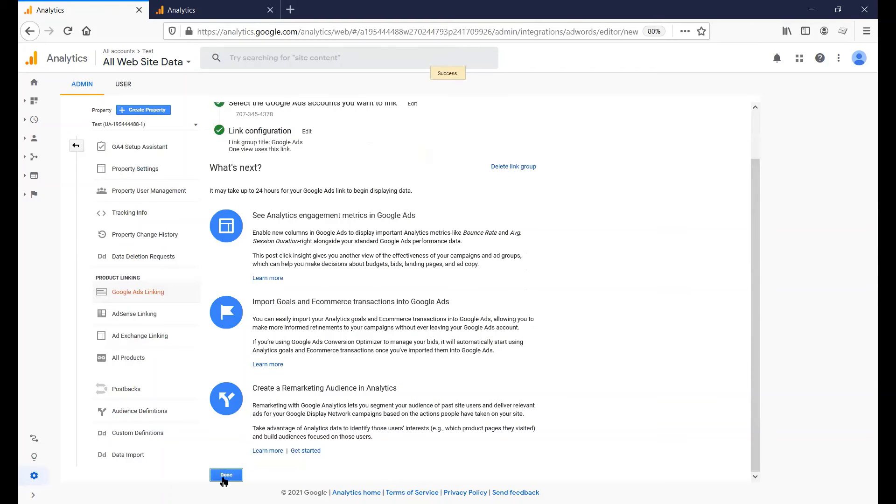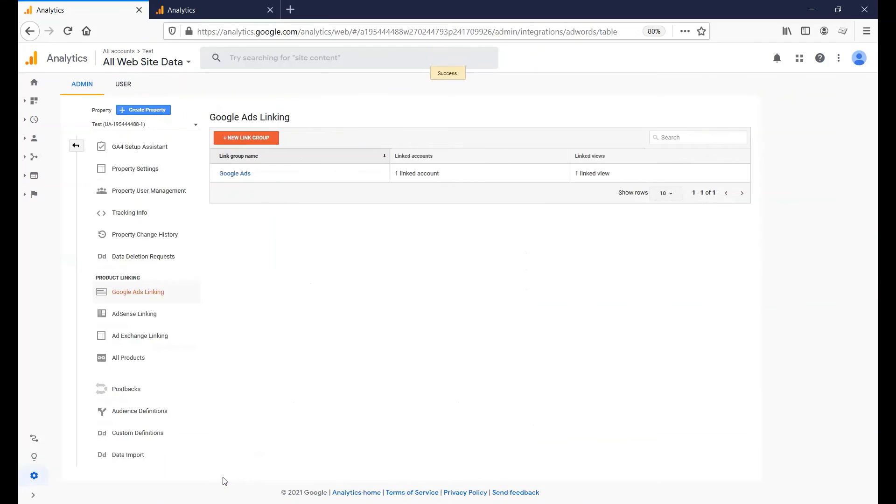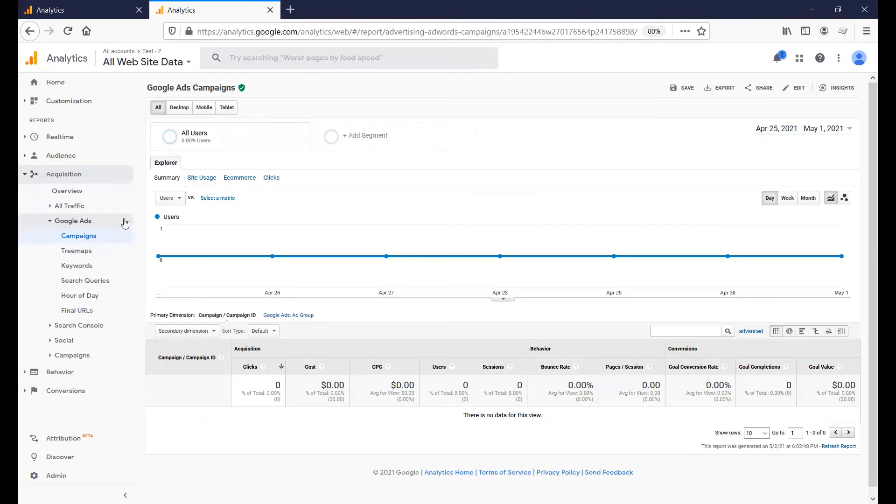Then click Done. You can confirm the integration by going back to the Google Ads report in Google Analytics. The previous message should have disappeared, and the normal Google Analytics UI should be available.